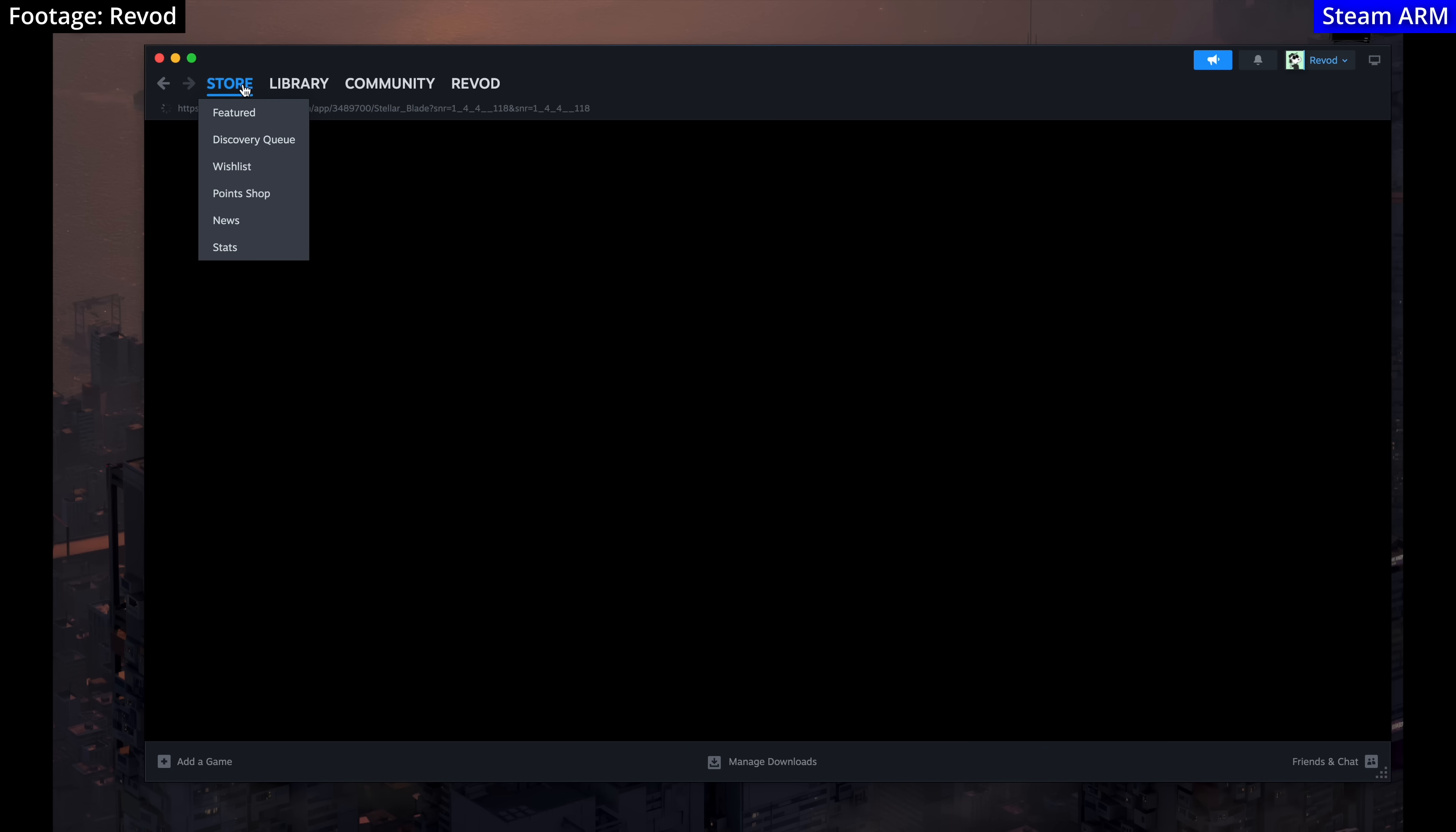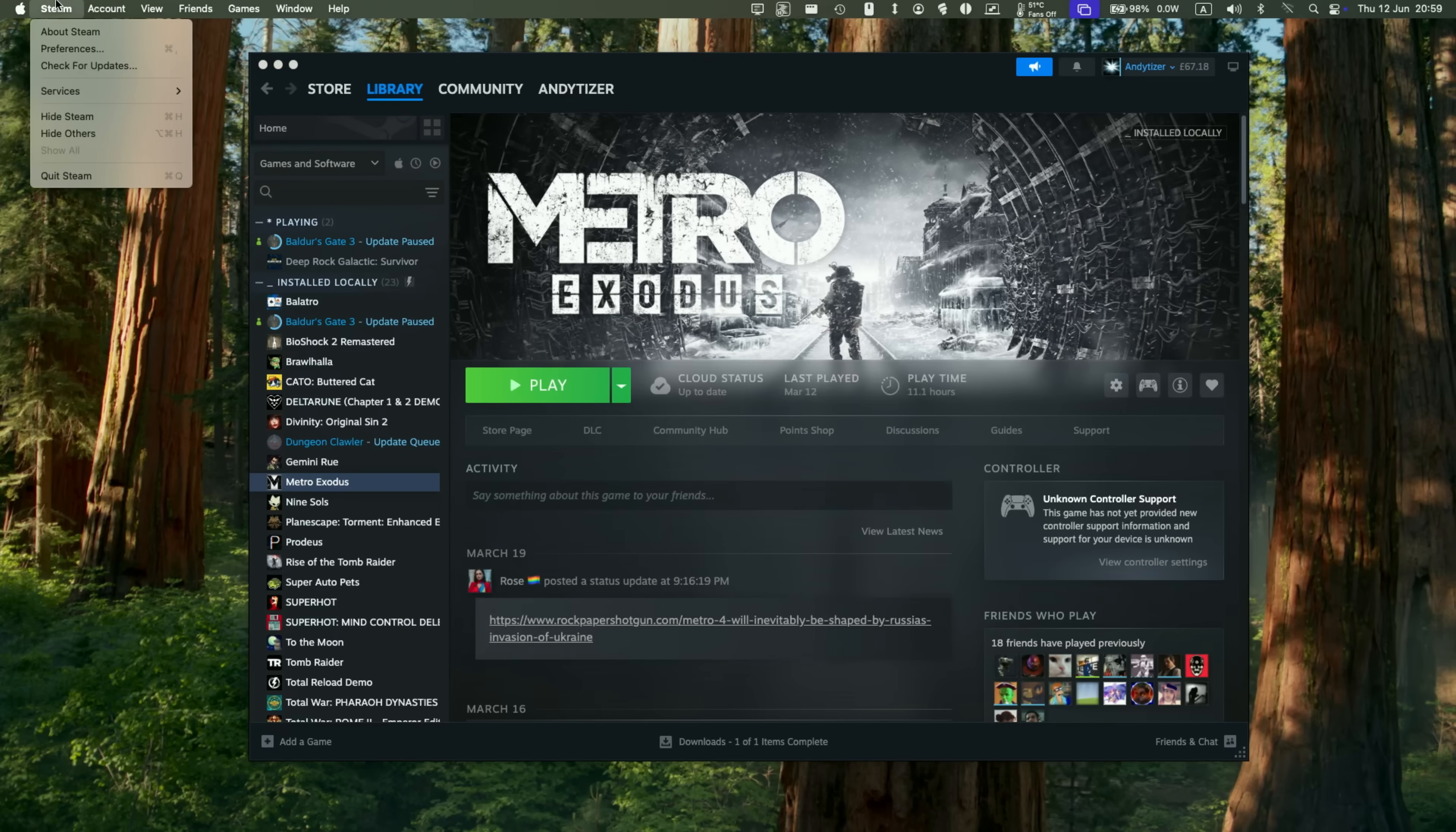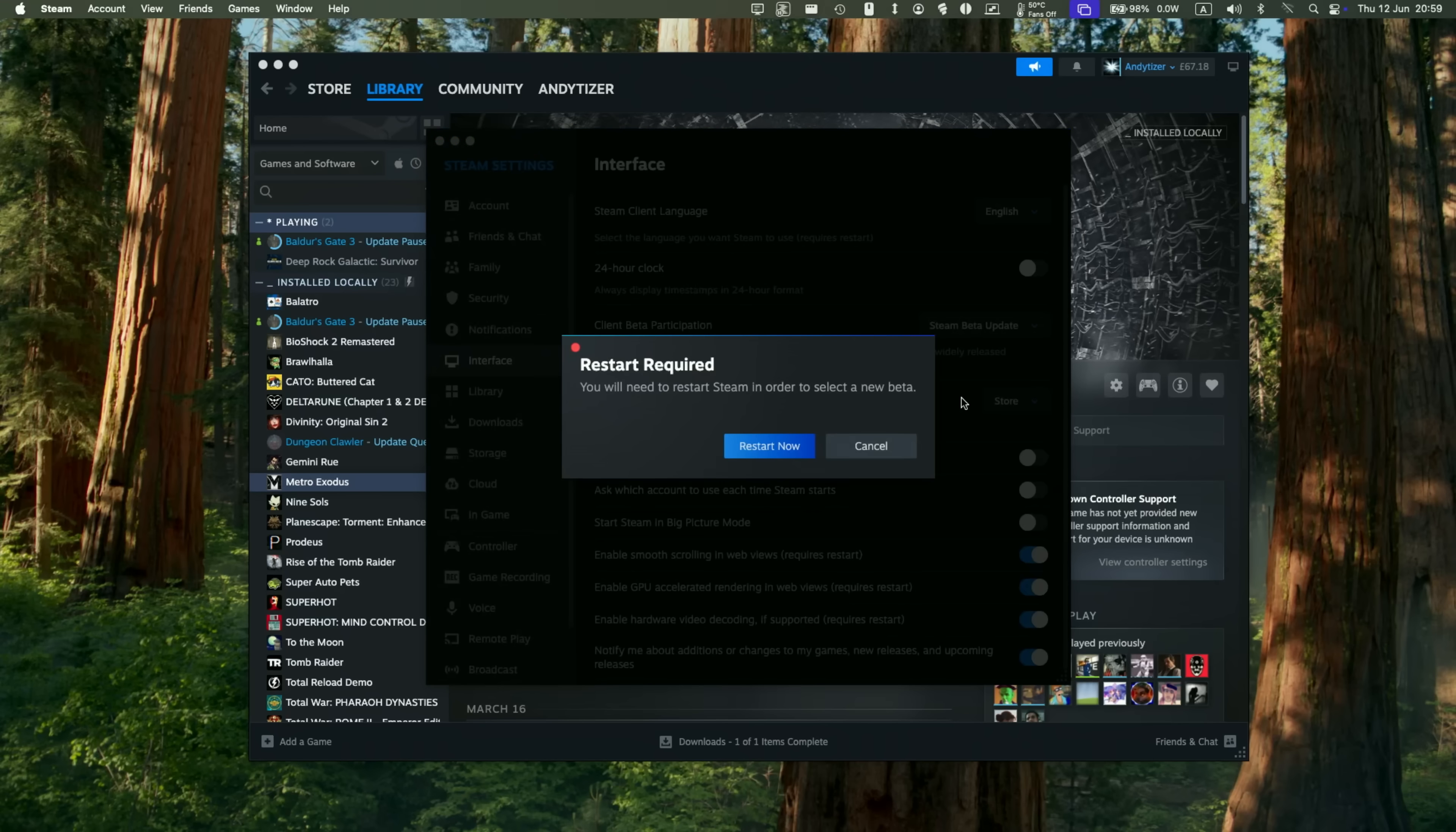To access the beta, all we need to do is have the Steam macOS client open, then go to the menu bar on the top left, click on preferences, and scroll down to interface. Here we have client beta participation on the left. Just click on no beta chosen and change this into Steam beta update.